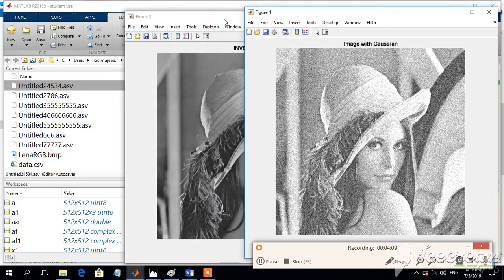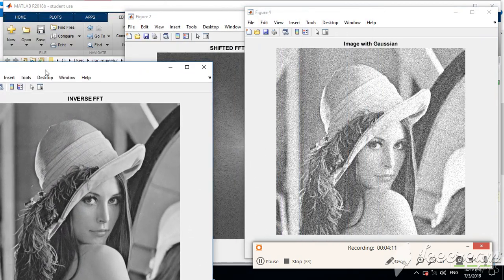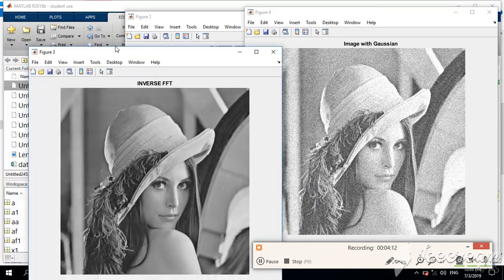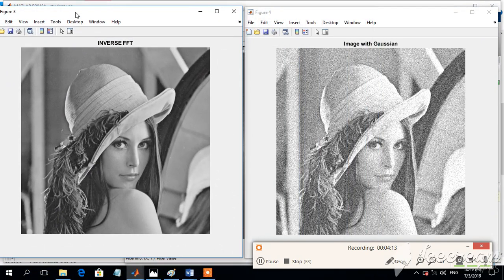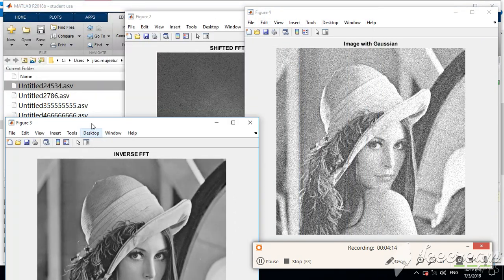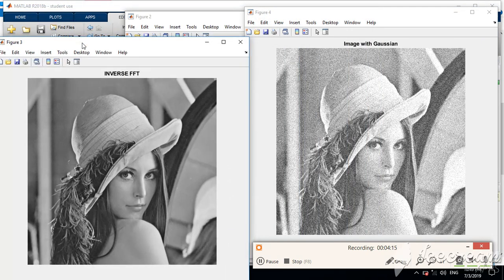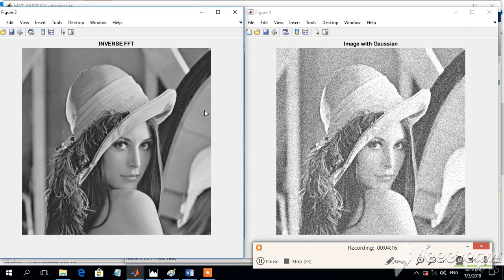We can find that this is the original image and the image with the Gaussian noise.